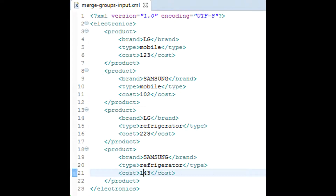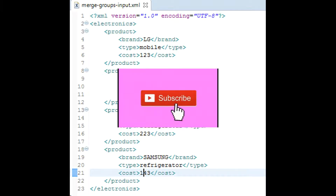Our input structure, an array of products in XML form, is shown on screen. Your goal is to order them in ascending order of their cost. How would you implement the solution? Pause the video and think about this for a minute.